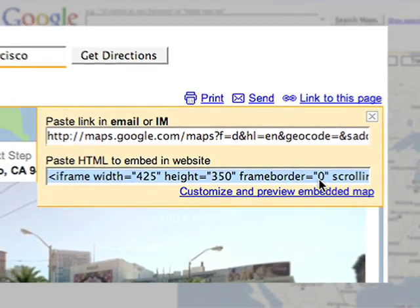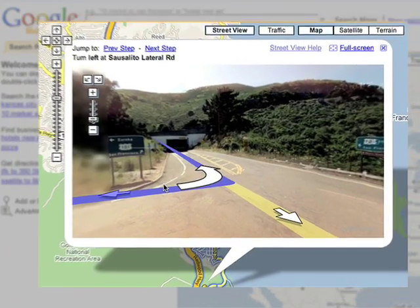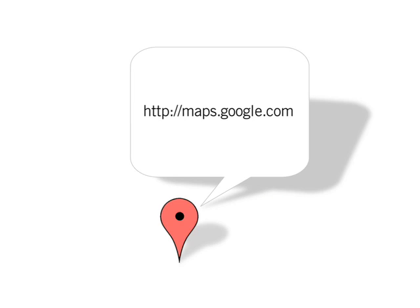Wherever you're going, we'll help you get there. Get your Street View directions at maps.google.com.